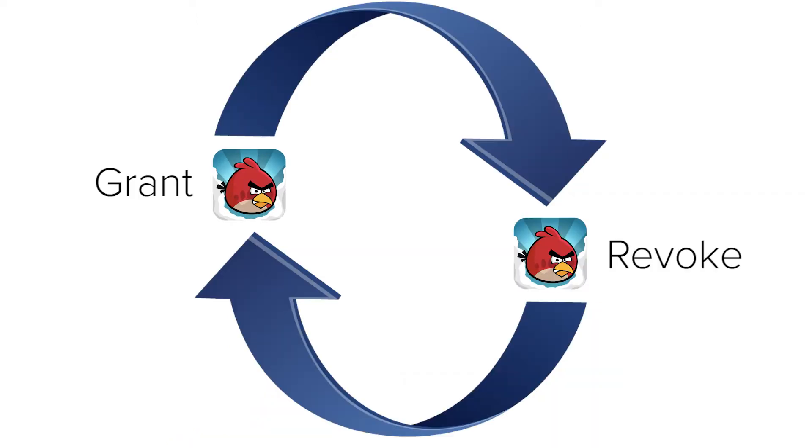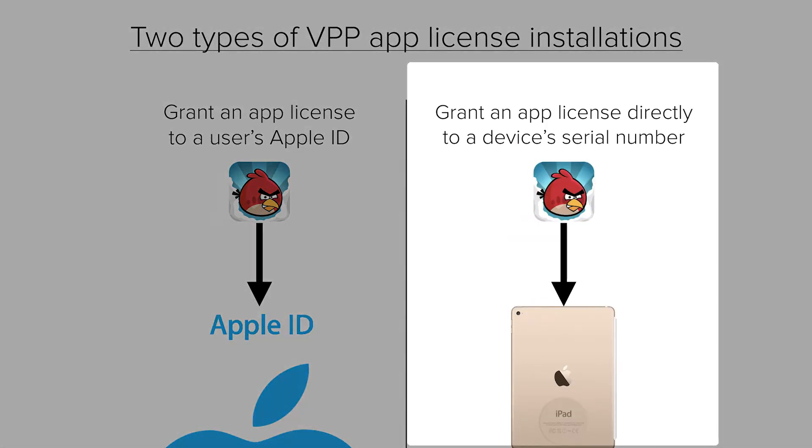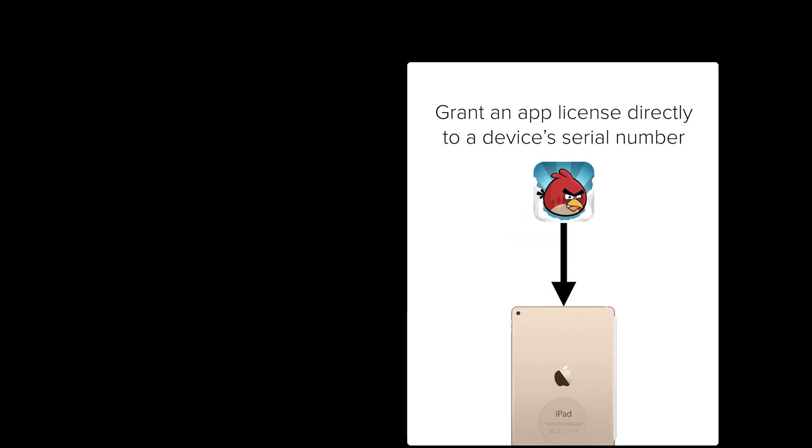Both methods allow you to grant and revoke the license indefinitely, so your institution always maintains ownership of the apps they purchase. In this video, we will show the process of granting and revoking a VPP app license via device assignment.